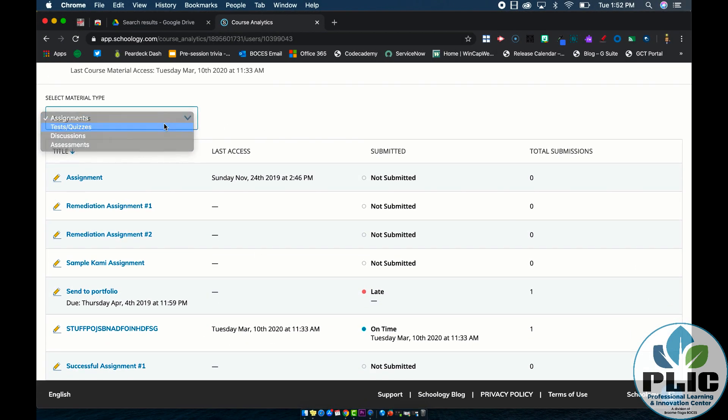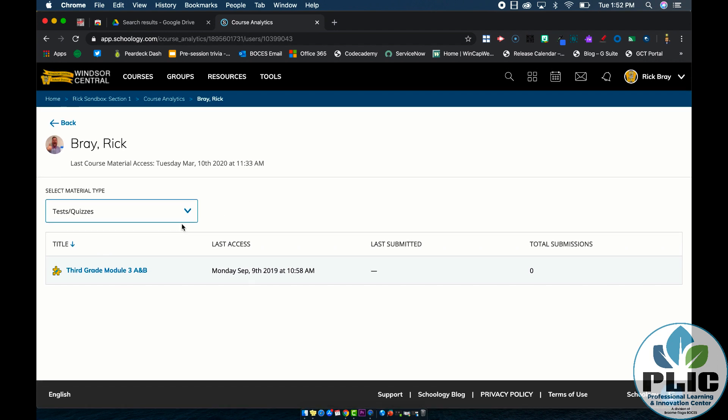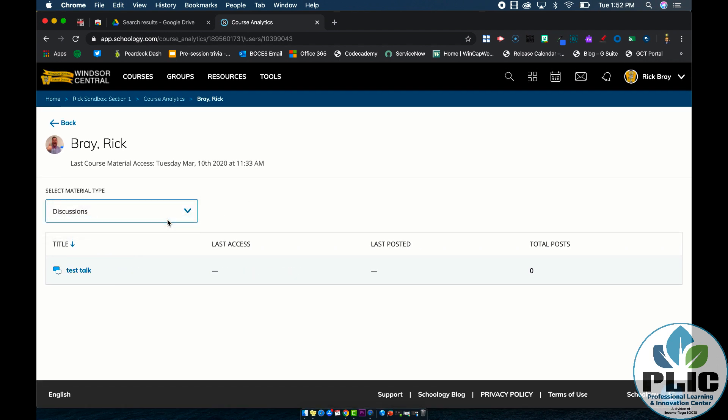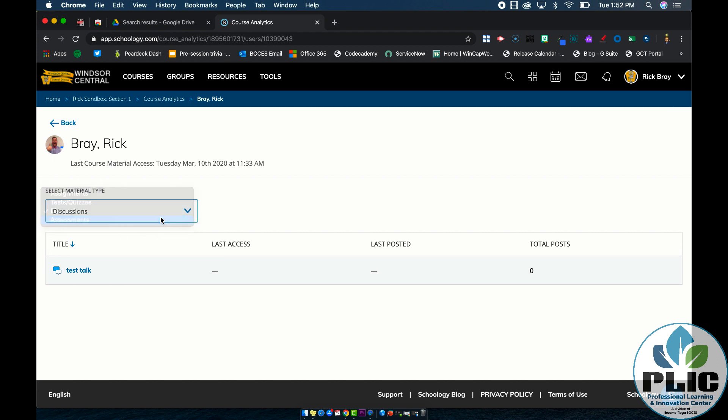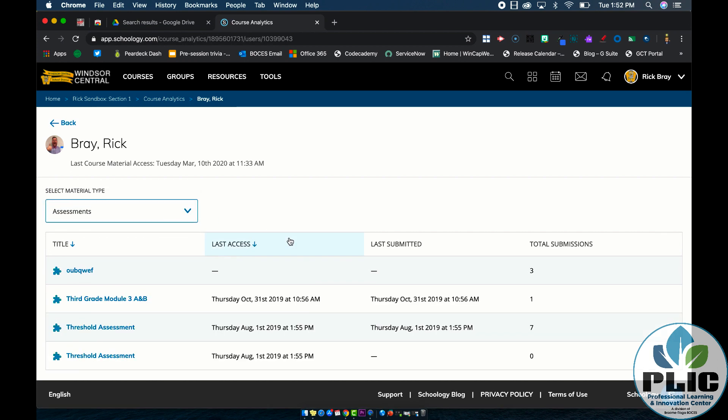I can change that to test and quizzes, and again, see what's going on, look at discussions, and look at assessments, and it really helps give me that granular look to see how the students are doing and if they're accessing materials.